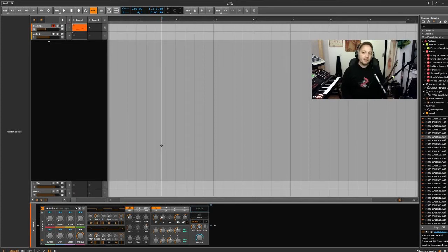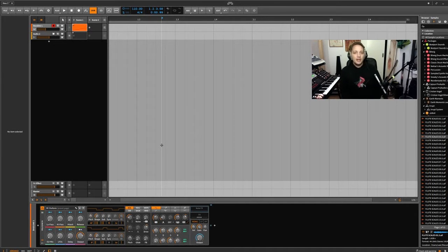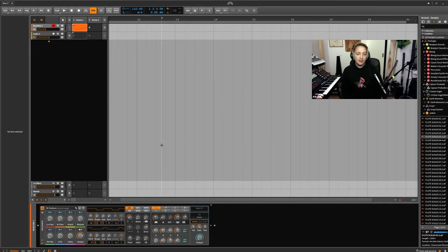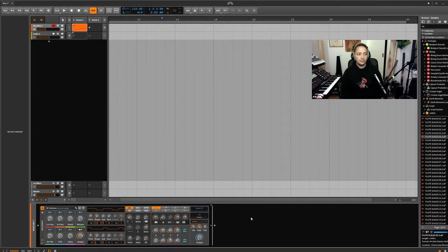Hi Music Freaks! Matthieu here for another Bitwig tutorial. We're into this series about the note effects, so I will just keep on with this. This time we're going to talk about the diatonic transposer.